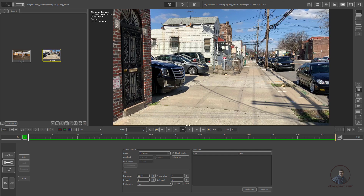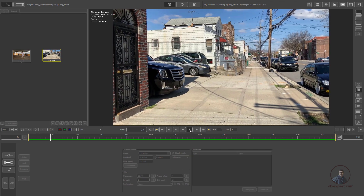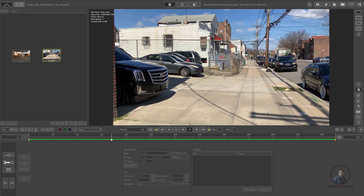These are our playback controls. These are for forward play and these for backward play — forward play, frame by frame, end frame — and the same in reverse: backward play, reverse frame by frame, and the first frame. Now just play forward to review the shot we need to track.